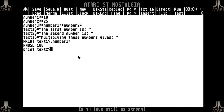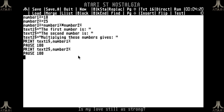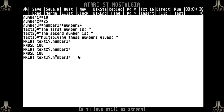Then print text2$ and number2% - I should not call my variables 'number two', people will laugh at me. Do another pause. And then print text3$ followed by number3%. I made a typo which I shouldn't do. And then pause, pause was on 100. I think this should be enough - it's a really simple program as you see.